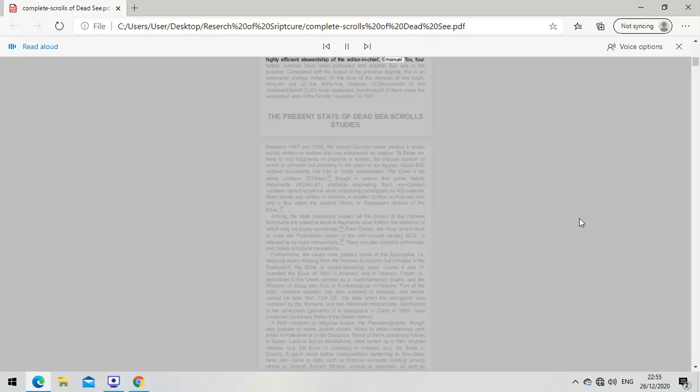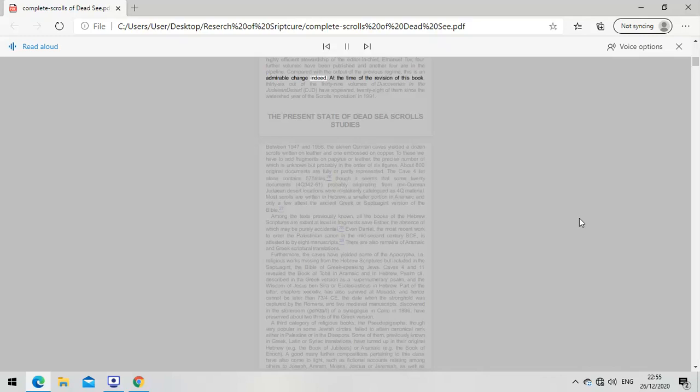By 1996, thanks to the highly efficient stewardship of editor-in-chief Emmanuel Tov, four further volumes have been published and another four are in the pipeline. Compared with the output of the previous regime, this is an admirable change indeed. At the time of the revision of this book, 36 out of the 39 volumes of Discoveries in the Judean Desert have appeared, 28 of them since the watershed year of the scrolls revolution in 1991.